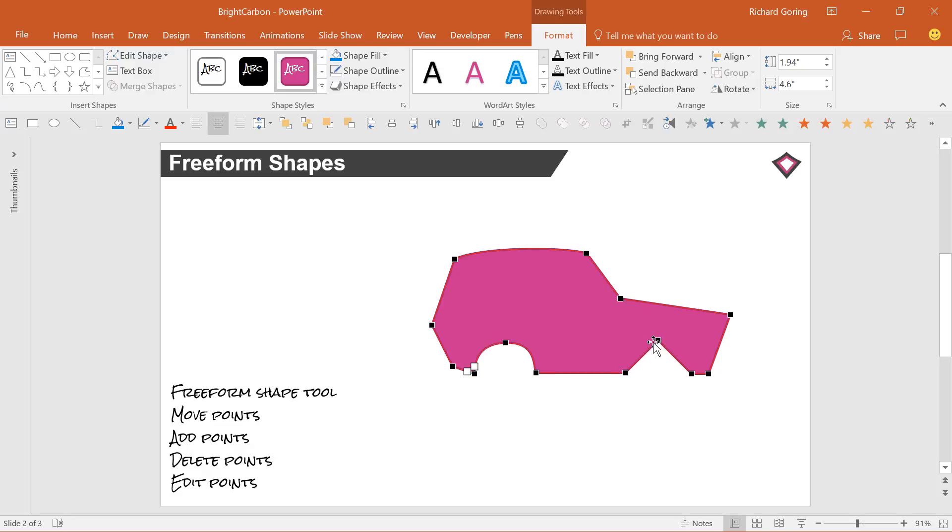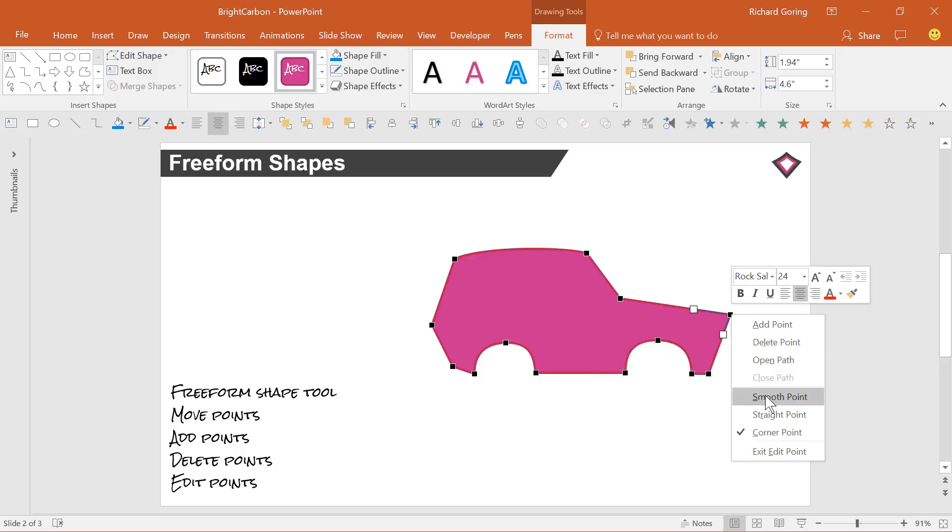From that, you can manipulate the points to form the precise line that you want to. You can trace a particular path and create exactly the shape that you need.